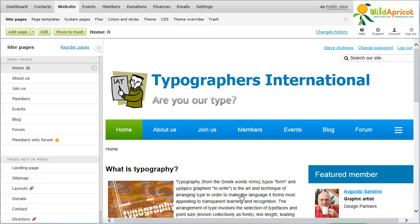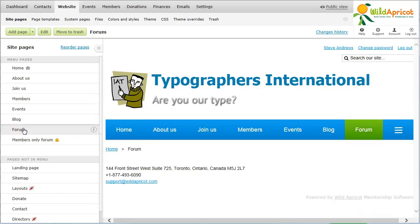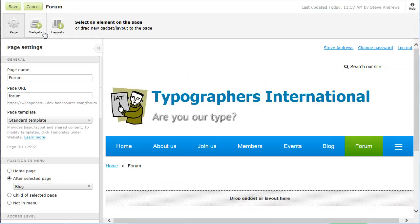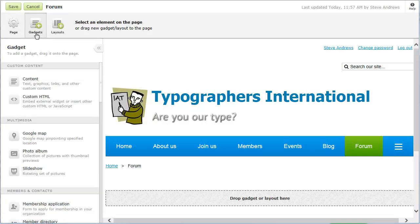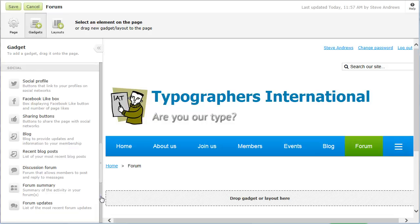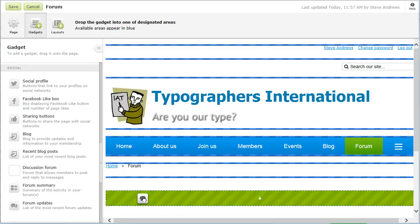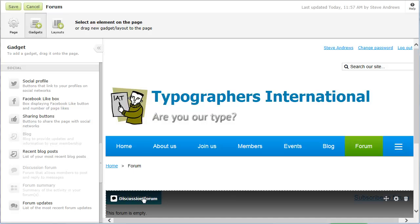To add a discussion forum gadget to a page on your site, begin editing the page onto which you want the forum to appear. Now, click the gadgets icon to display the list of available gadgets. Next, drag the discussion forum gadget from the list and drop it where you want it to appear on the page. You can insert it into a section within a layout, or above or below a layout, or above or below another gadget.